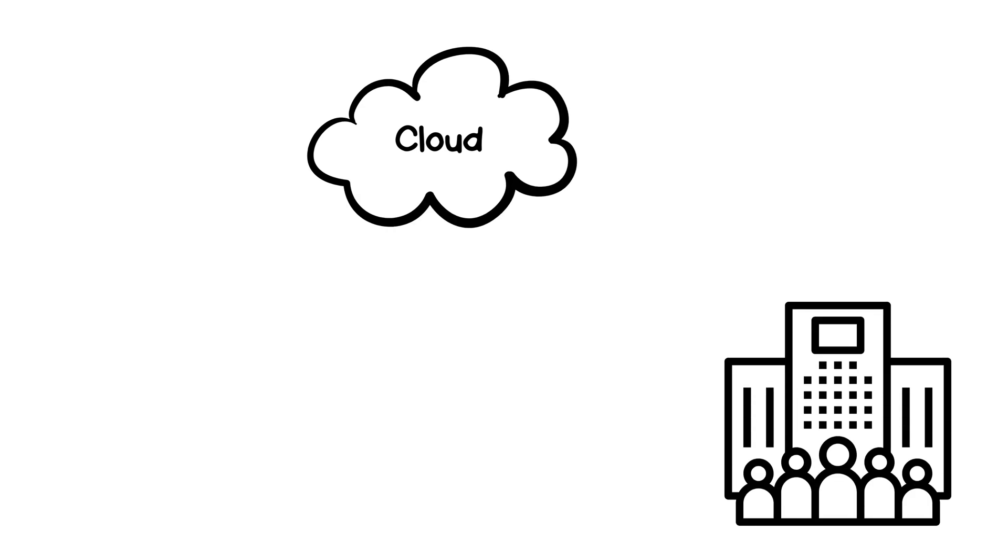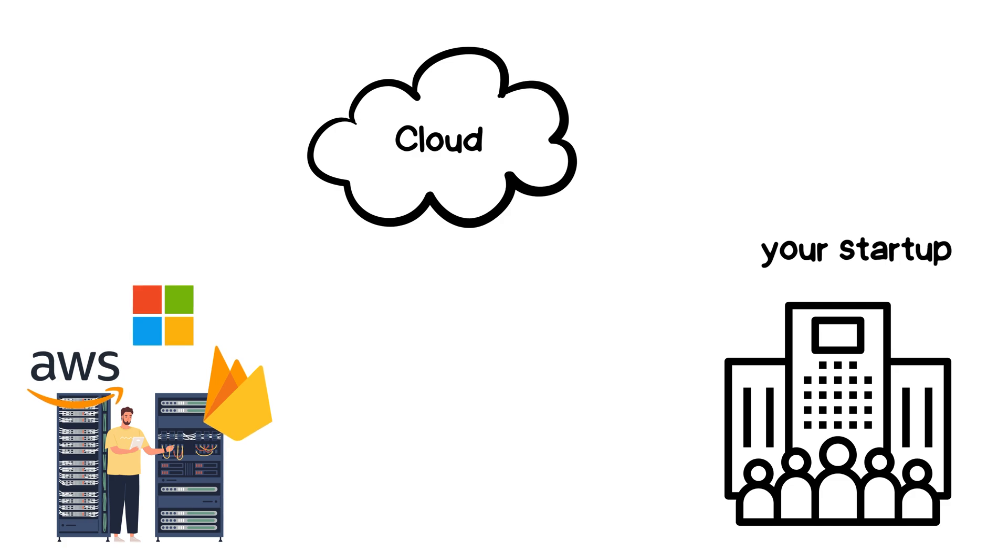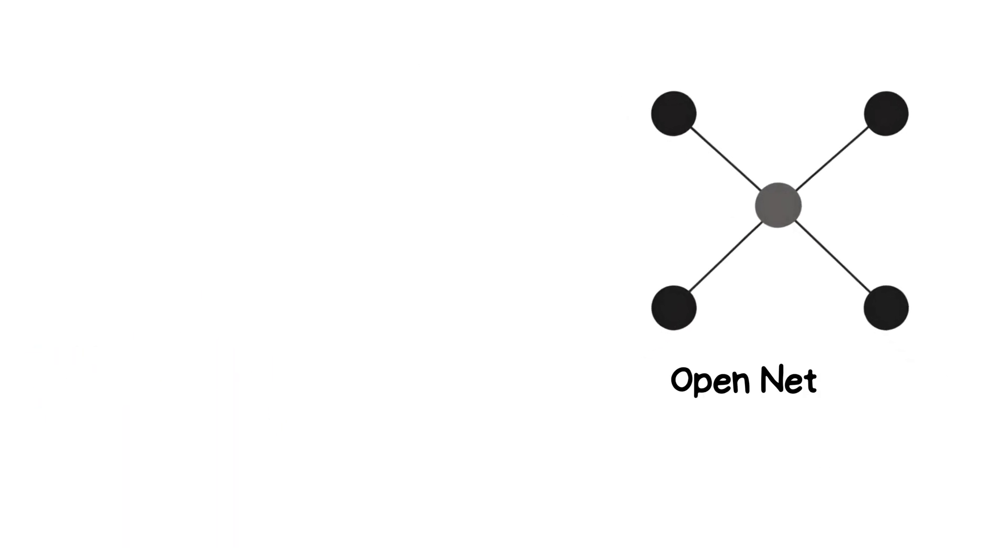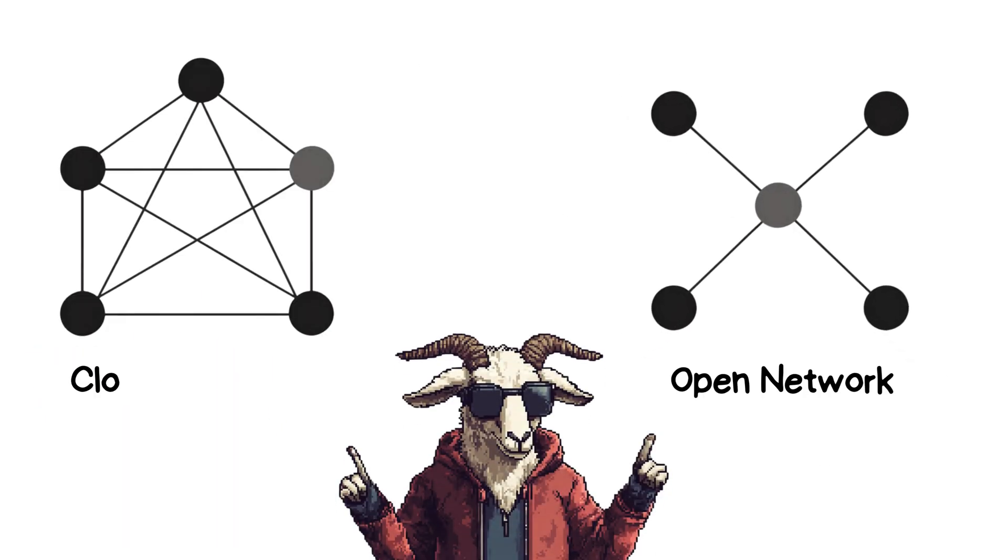Cloud networks allow companies to use virtual components instead of maintaining their own hardware. This reduces cost and maintenance efforts while providing flexible data storage and processing. Networks can also be open or closed. An open system is connected and ready for communication, while a closed system is isolated and non-communicative.